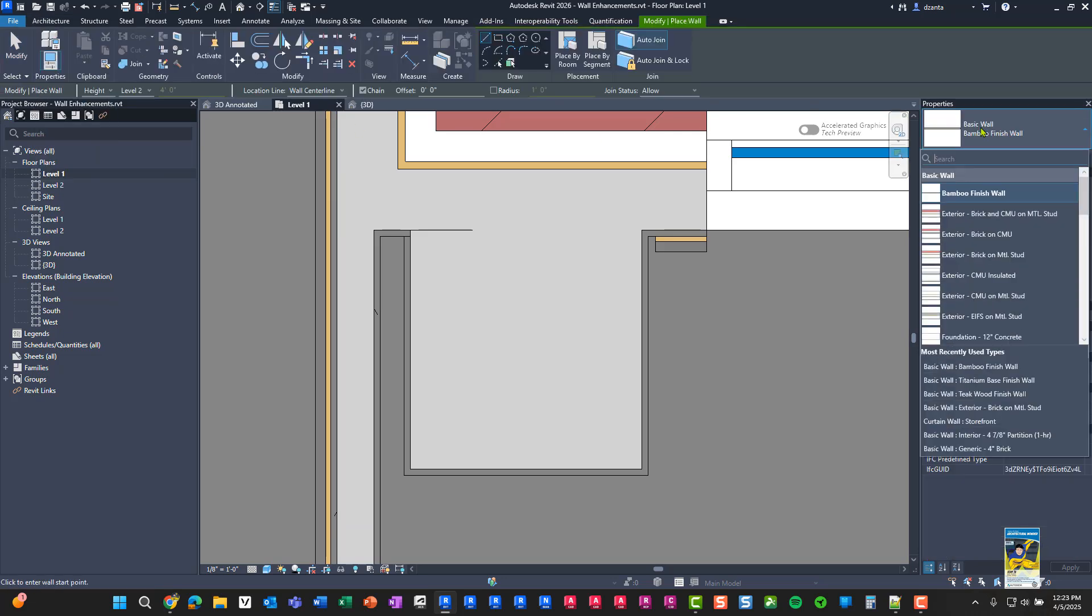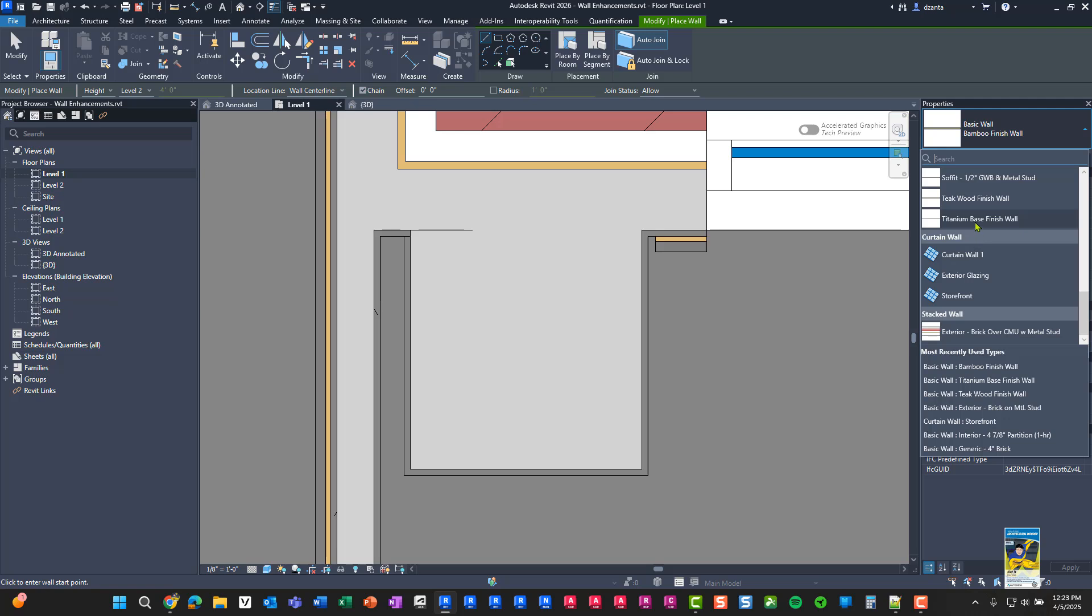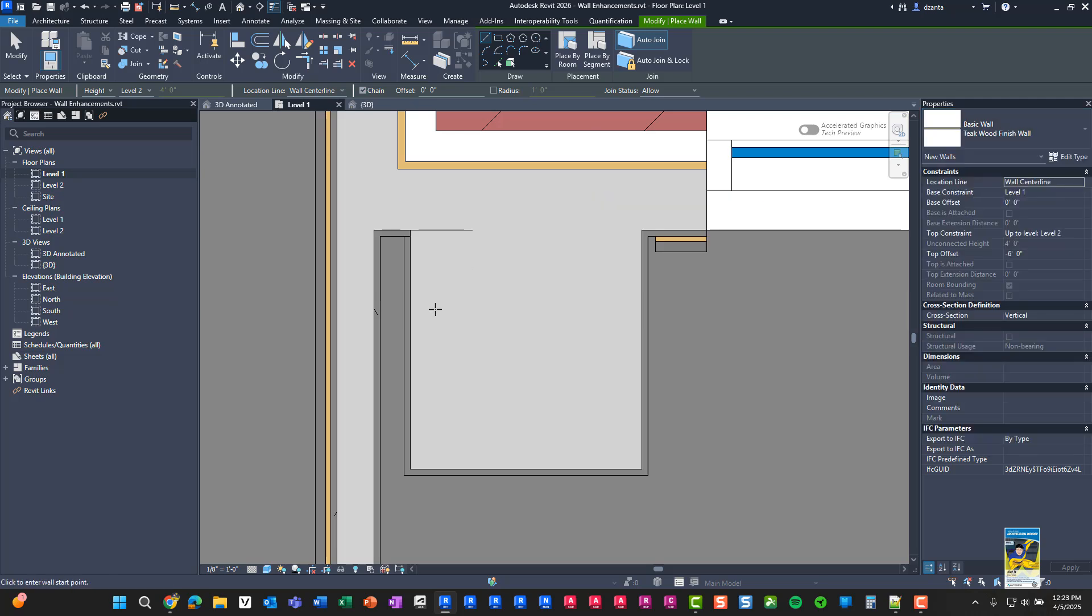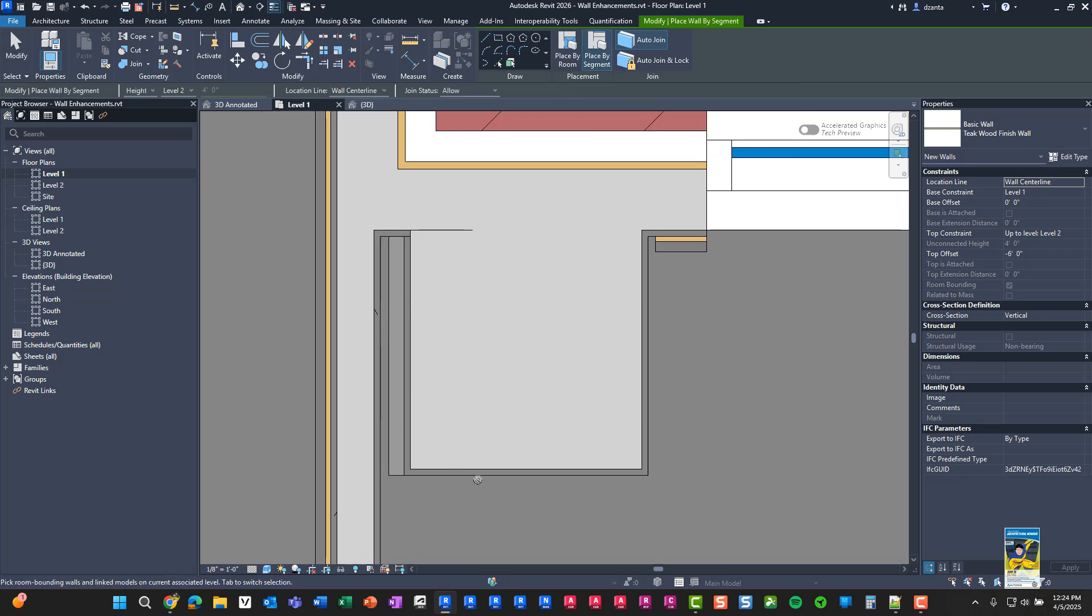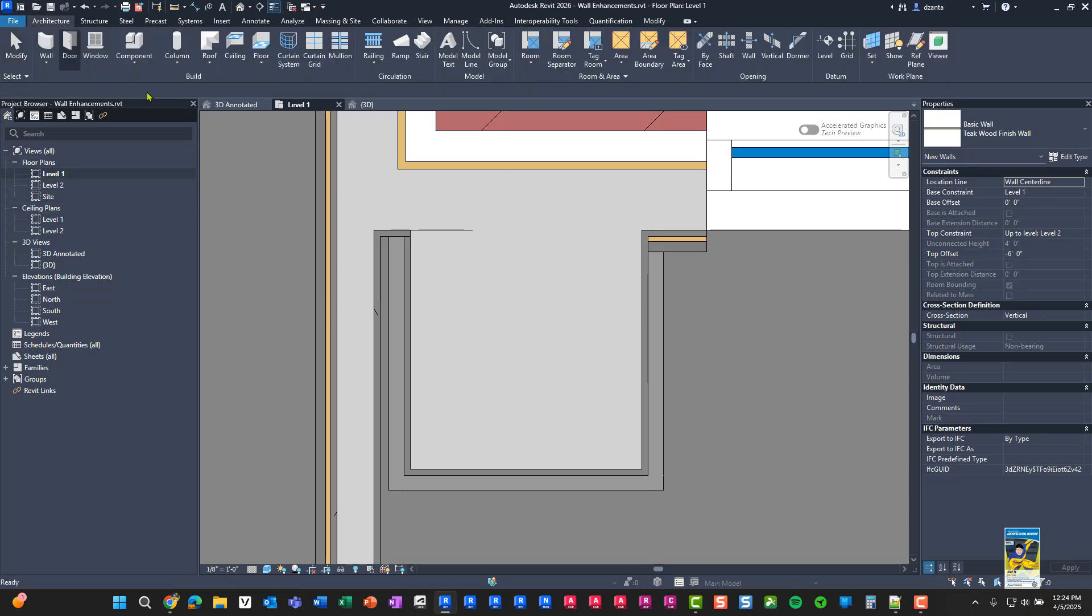I'm going to go back to the wall command, pick the kind of finish that I want to work with, or wall that I want to work with. So in this case, let's try teak wood finish wall. And we'll say place by segment and we'll touch the face of that column, the face of that column, and the face of that column. And if we take a look in 3D, it treats the face of the columns, just like the face of a wall.